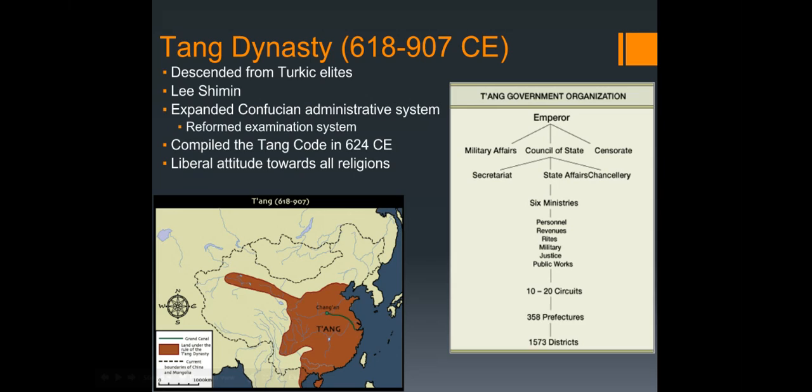In addition to expanding the Confucian administrative system and reforming the exam system, Gaozu was quite liberal towards all religions. The Tang dynasty in general was very open — except for one emperor we'll get to shortly. By 645, the next emperor Taizong had extended Tang borders into central Asia and also supported Buddhist monasteries.